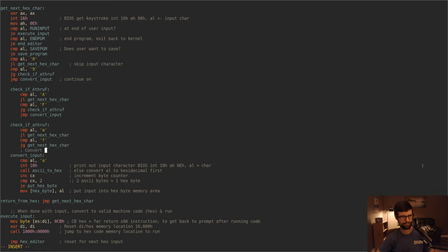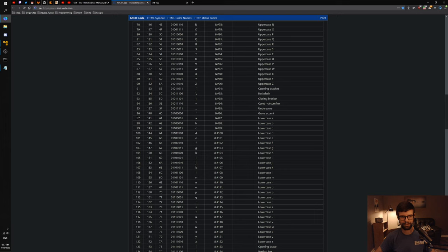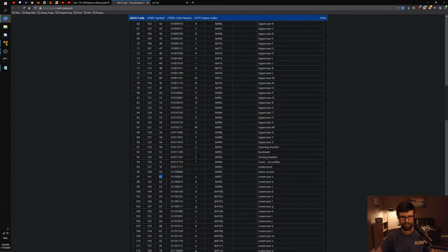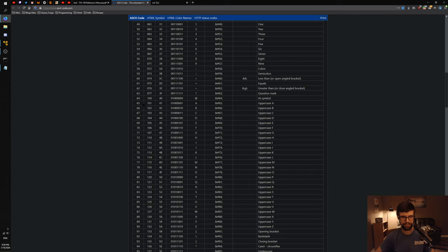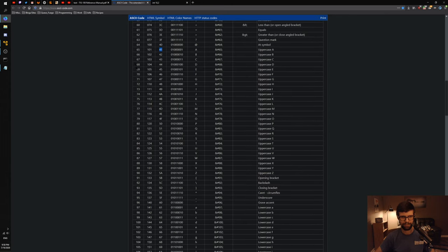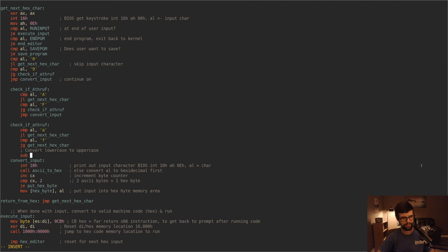So then on convert input we want to convert lowercase into uppercase if that's what they entered. The lowercase A is decimal 97, hex 61, and uppercase A is decimal 65, hex 41 — so these are 32 in decimal apart, or 0x20 in hex, because 0x10 in hex is 16. So we should be able to subtract hexadecimal 20 and that should correspond directly to the uppercase version of the letter.